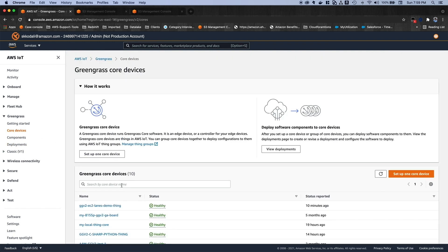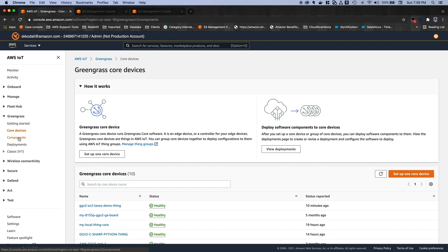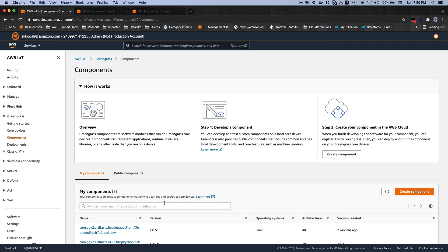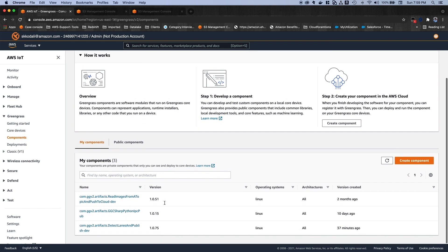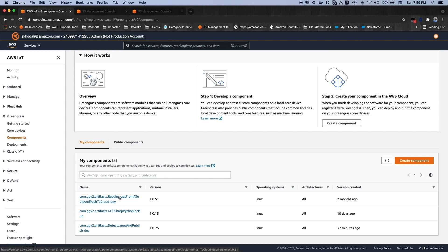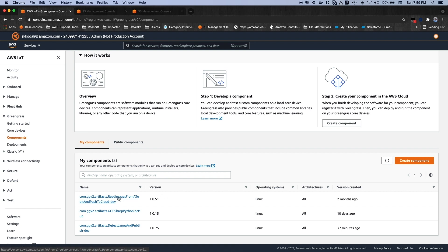And here, my core device name is GGB2 EC2 lanes demo thing. Now, let's go to the components. And here, I have three components in my account. And the two of them are deployed in my Edge device. One is the publisher component and other one is the subscriber component. And each component has its own version associated with.